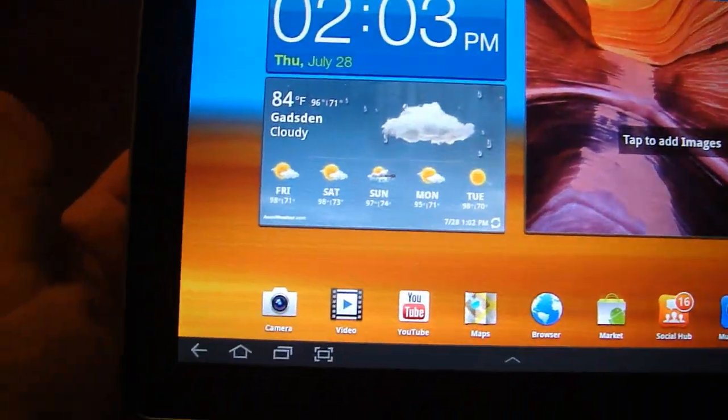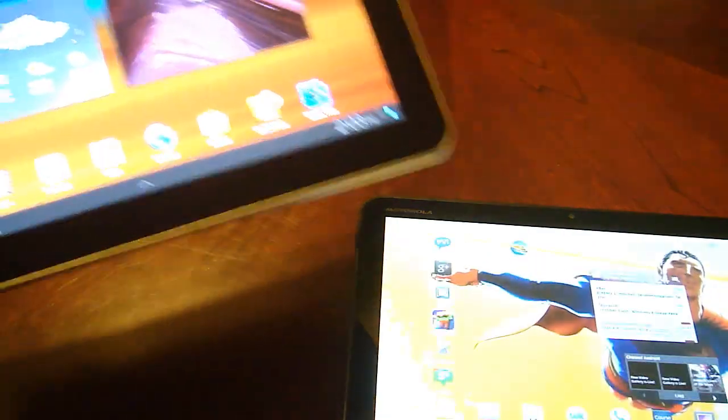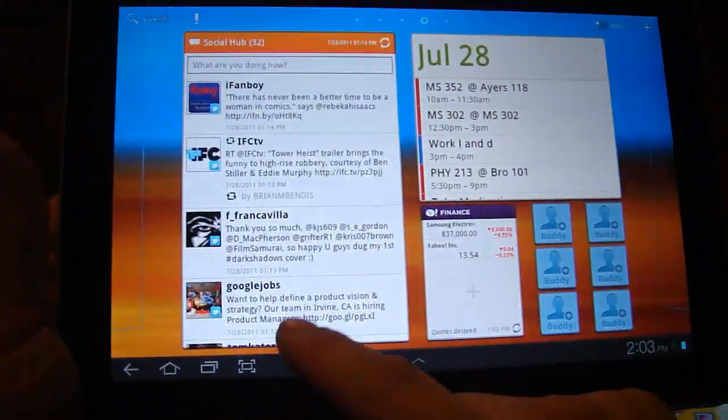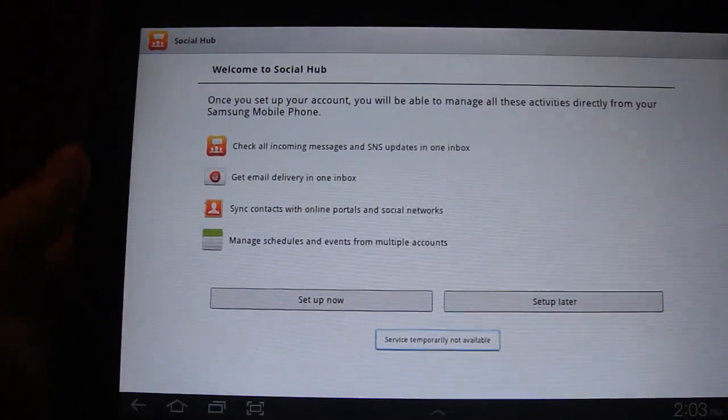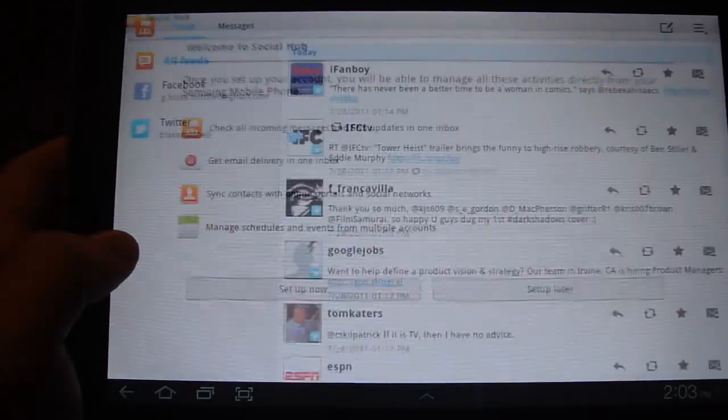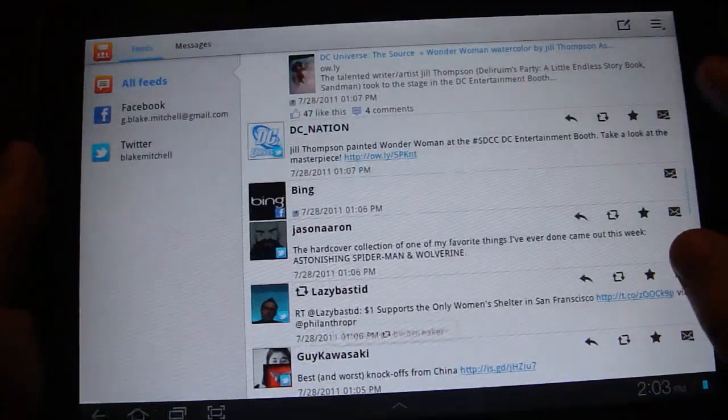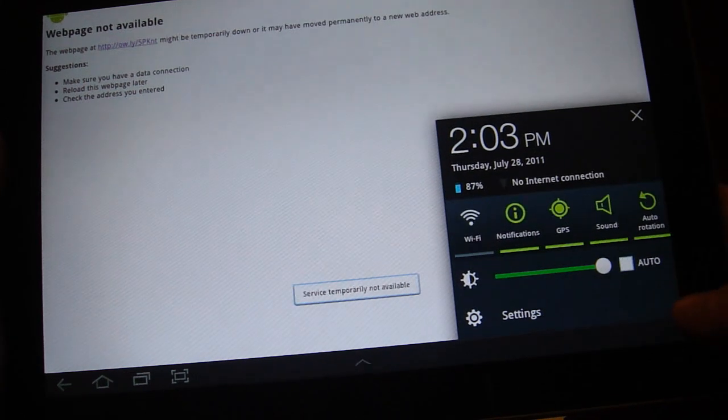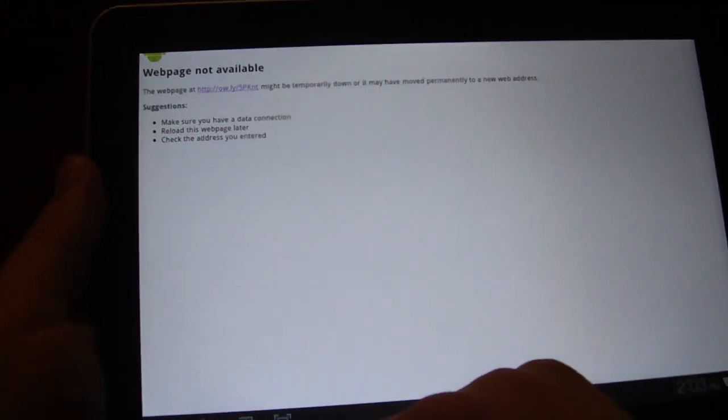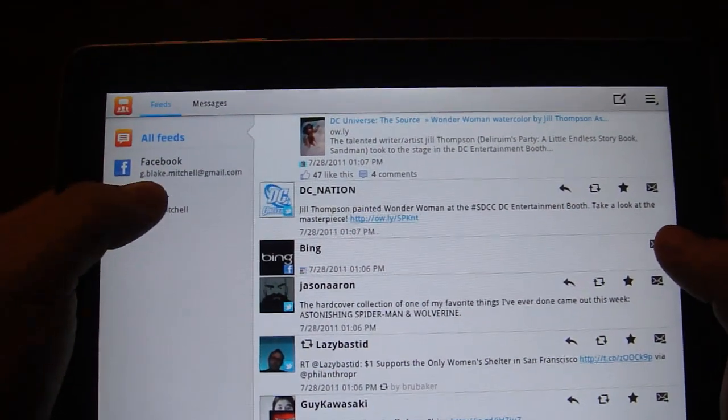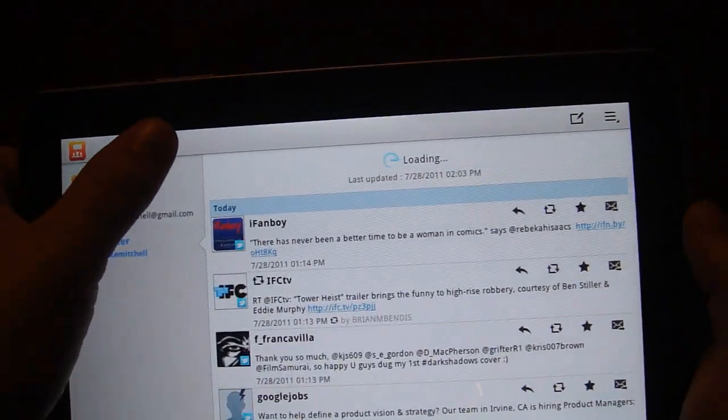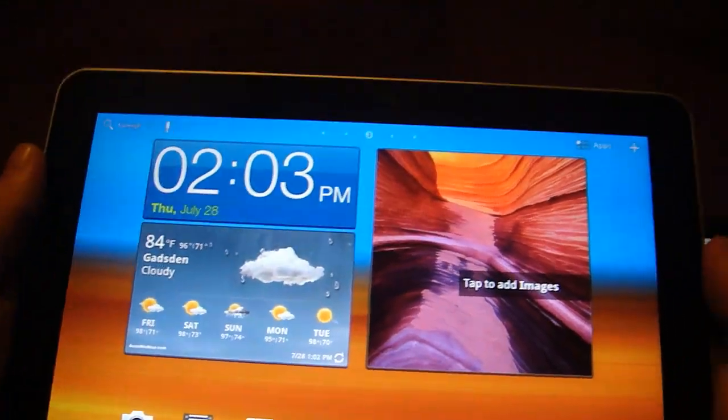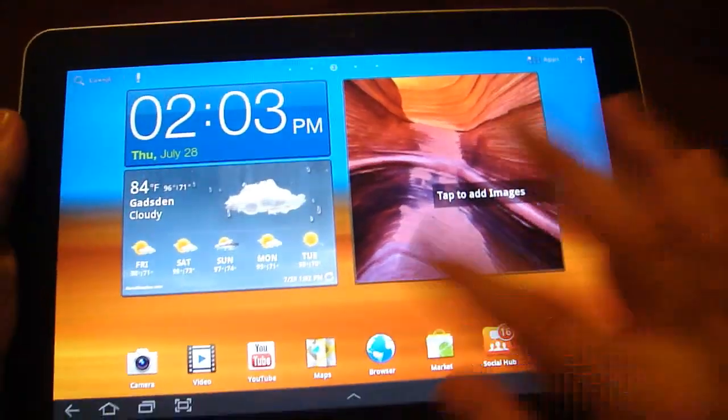TouchWiz update also comes with some applications that Samsung has made. You see Social Hub which ties into the widget that we have here, and it has the notification on top of the icon. And it's asking me to set it up. I'm going to hit later. I've already set up some accounts in the settings menu. And you can see it's... Turn Wi-Fi back on. That's all feeds. You can take it down to Facebook or Twitter individually. And you've got messages. So it's nice. It's not mind blowing, but it's nice.